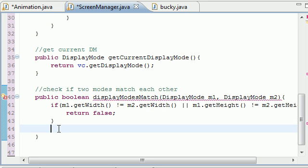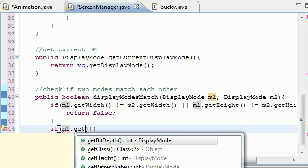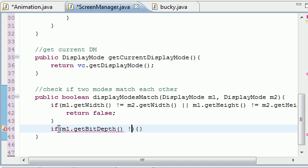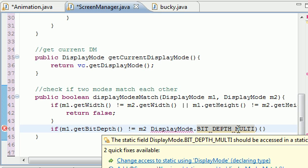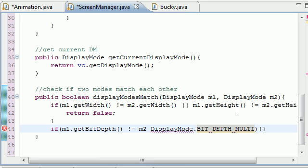We need to make another check for bit depth. The bit depth is pretty much how many colors can it display — there's a little more to it, but in essence that's what it is. So if m1.getBitDepth() is not equal to m2... actually, before we do that, I need to tell you guys something about DisplayMode.BIT_DEPTH_MULTI. We're going to check it against BIT_DEPTH_MULTI.